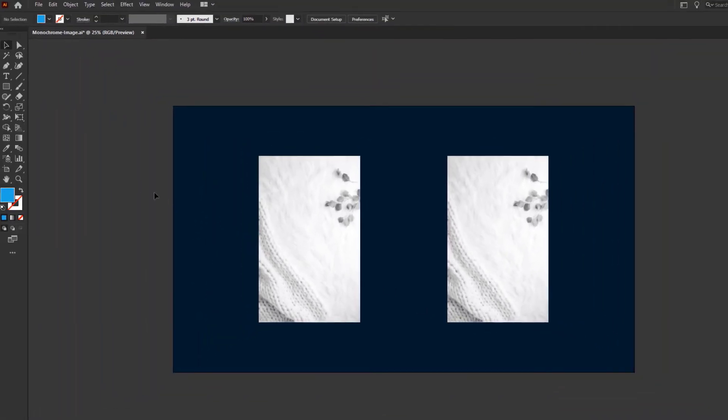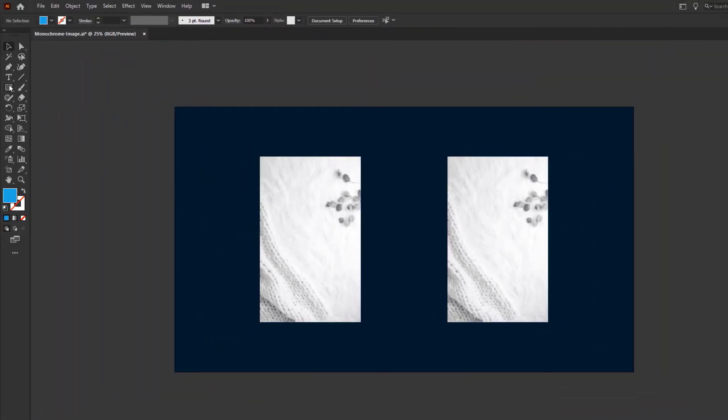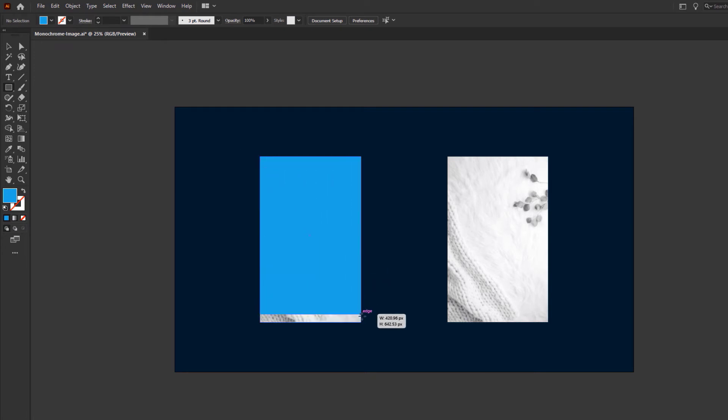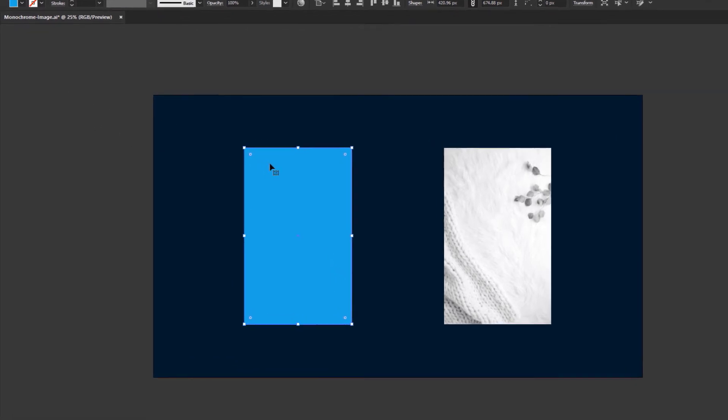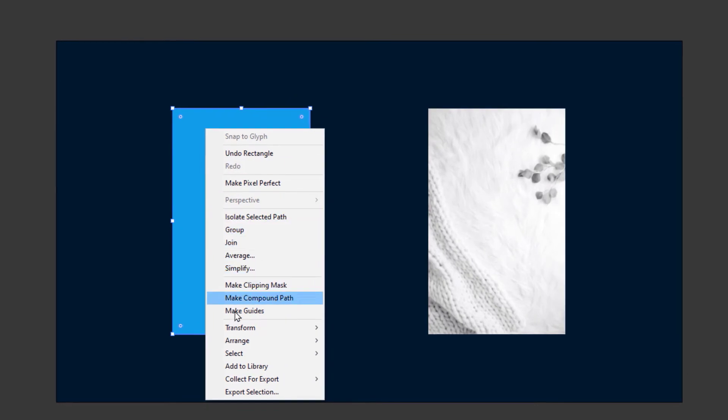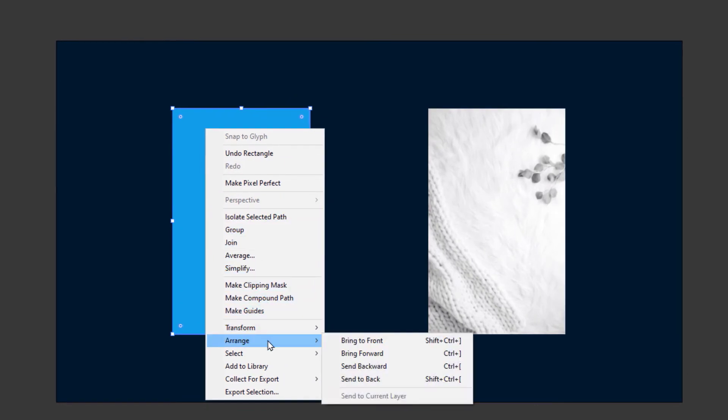Now we will add color to the image. Select the rectangle tool and create a rectangle of the same size as the image. Using the Direct Selection tool, right click and send the rectangle to the back.